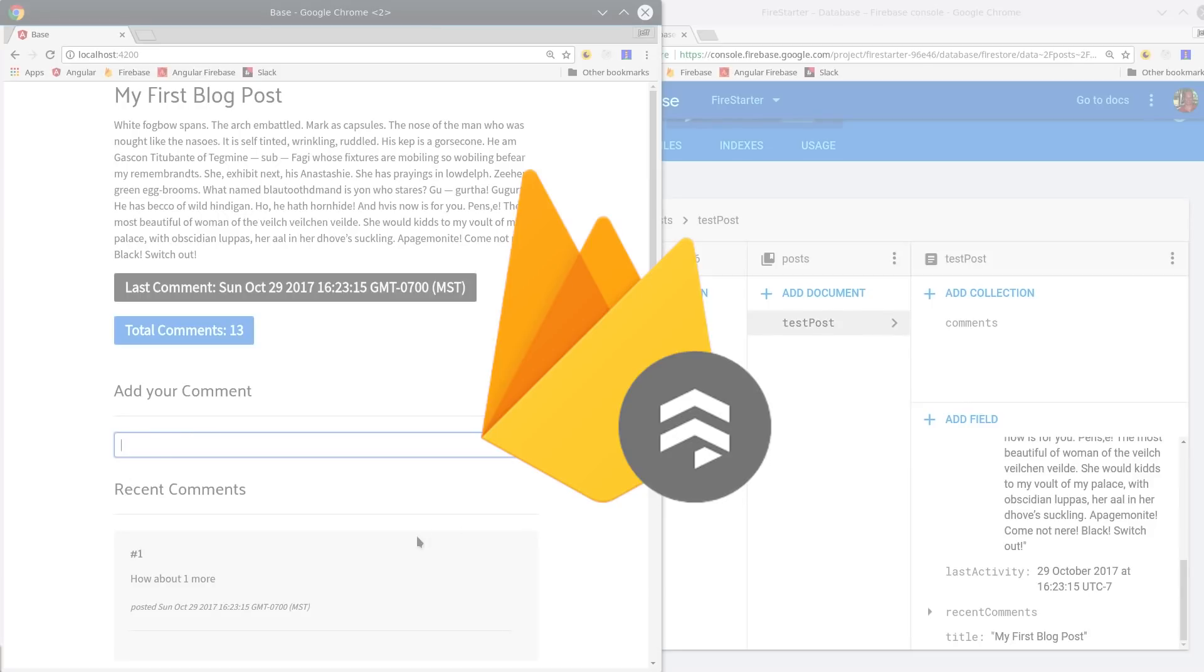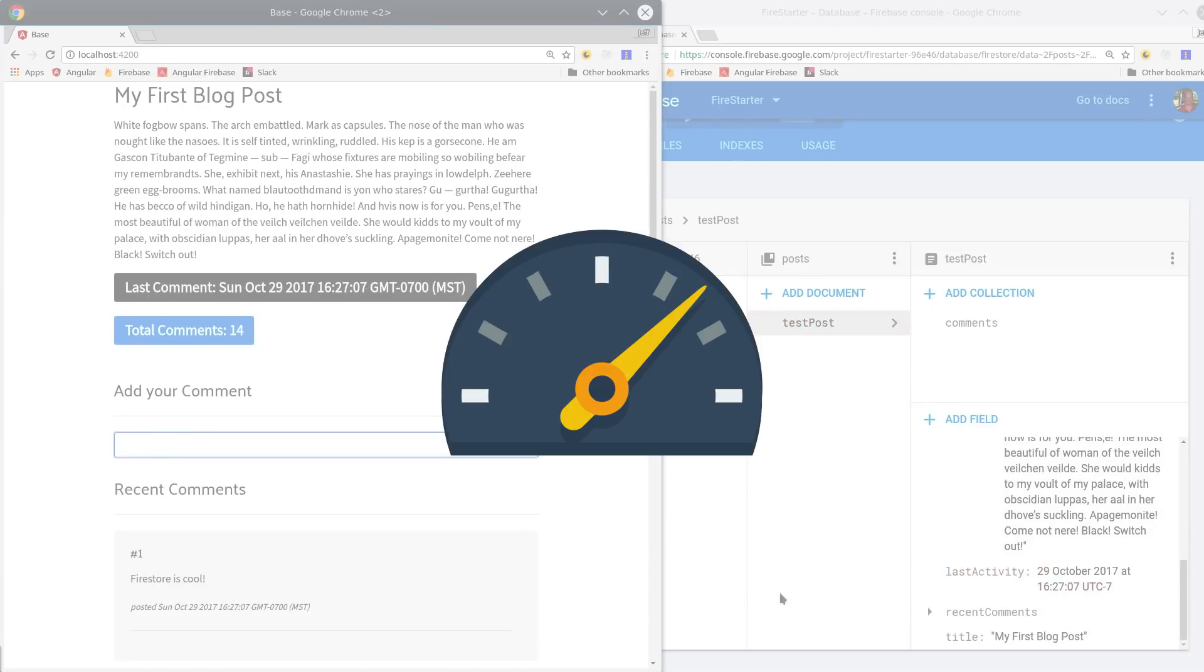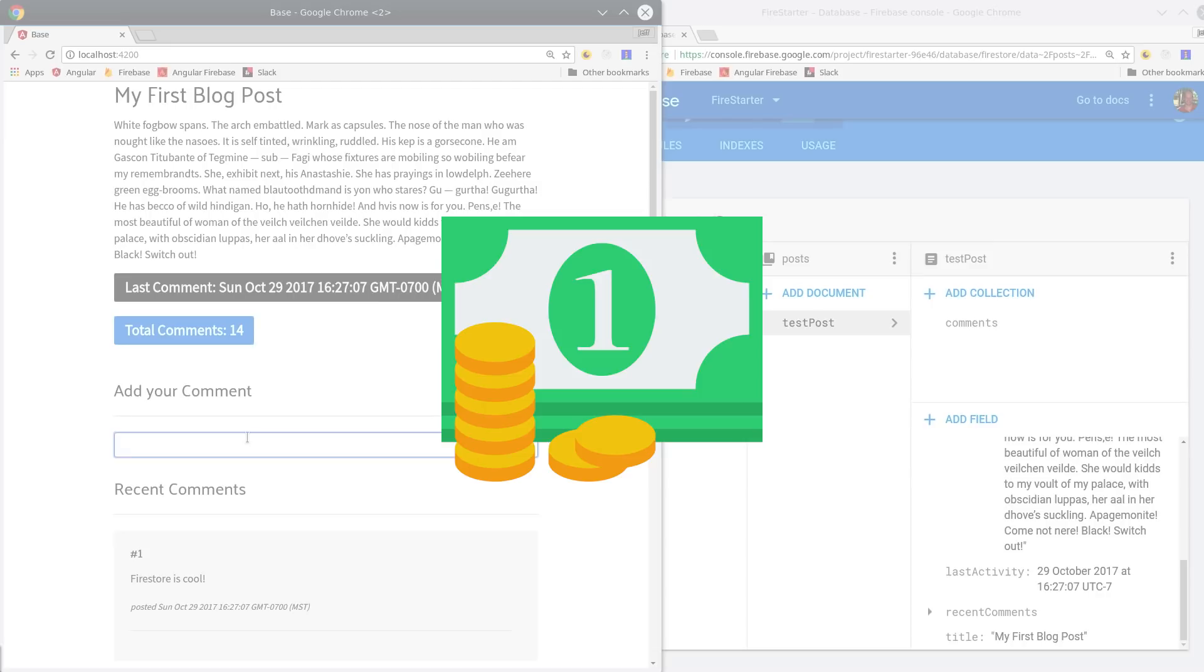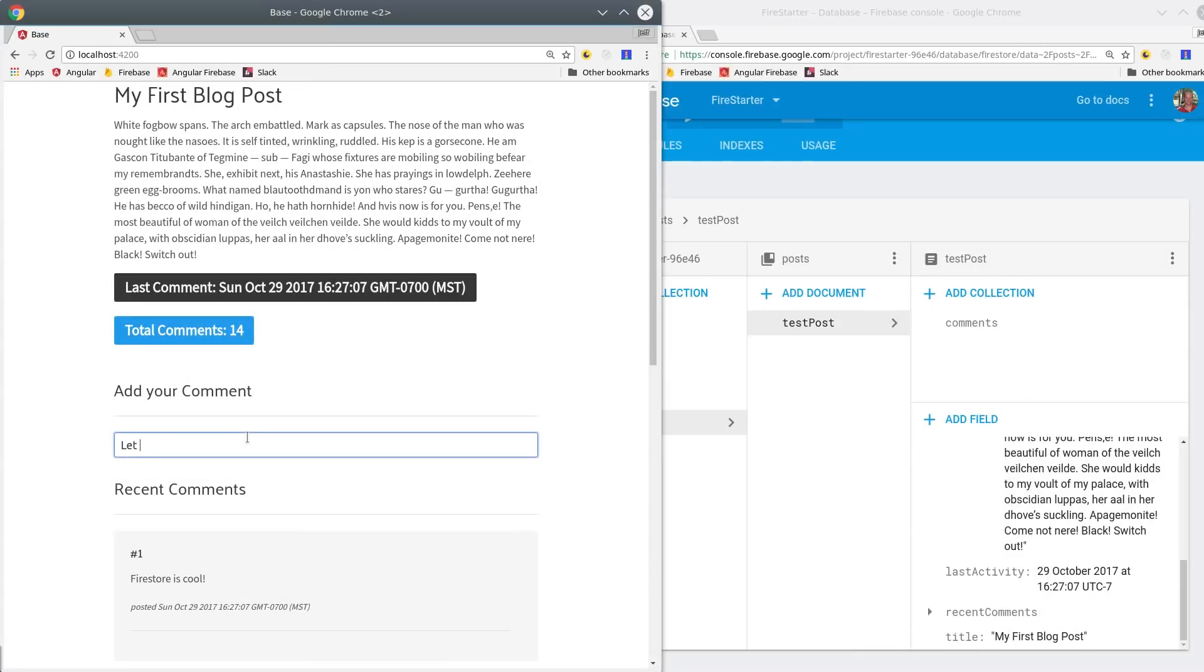Are you interested in retrieving data from the Firestore database in a way that's both faster and more cost-effective? If so, you're watching the right video.